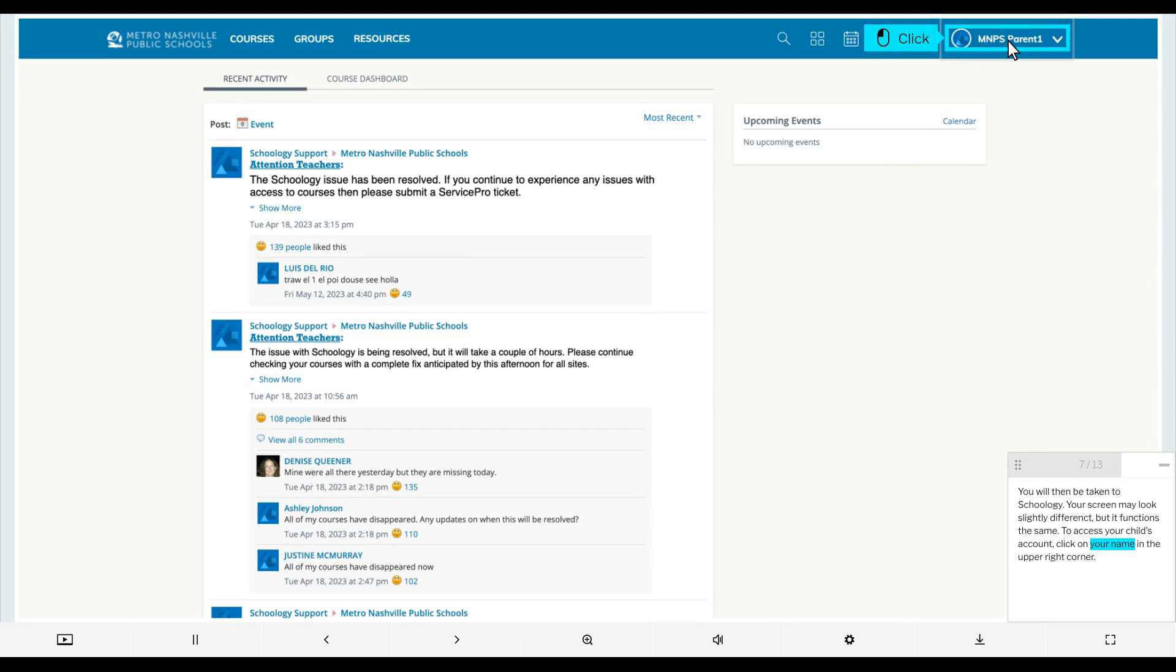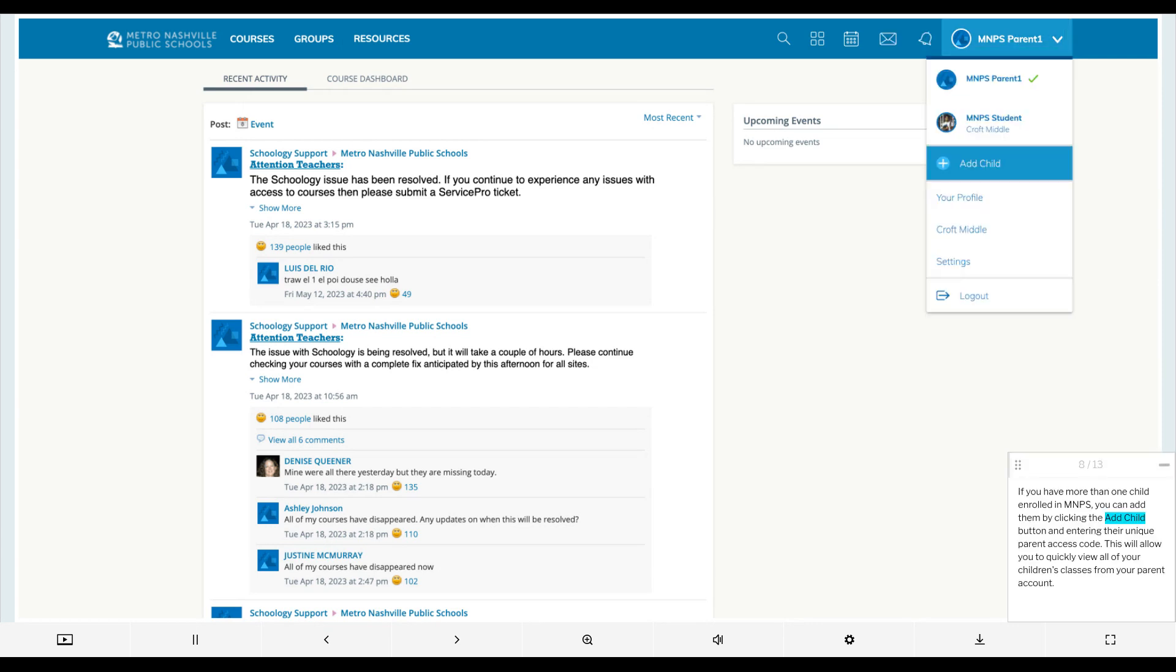To access your child's account, click on your name in the upper right corner. If you have more than one child enrolled in MNPS, you can add them by clicking the Add Child button and entering their unique parent access code. This will allow you to quickly view all of your children's classes from your parent account.